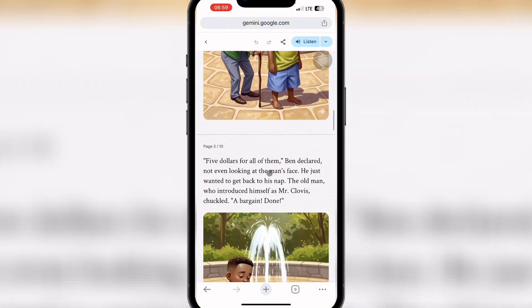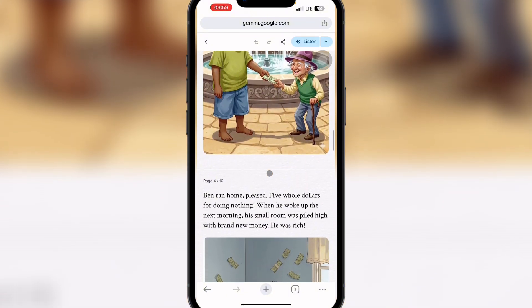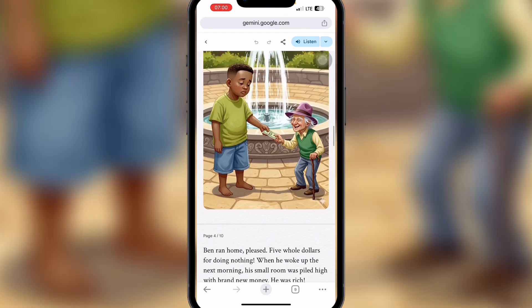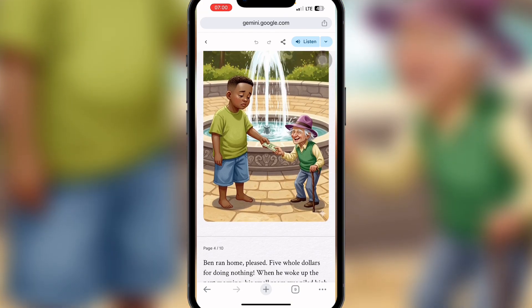You can also earn money by creating these stories and uploading them on Amazon or any platform that lets you sell ebooks. Additionally, you can follow these steps to create stories for YouTube — just add some animation and editing and go viral with this type of storytelling content.